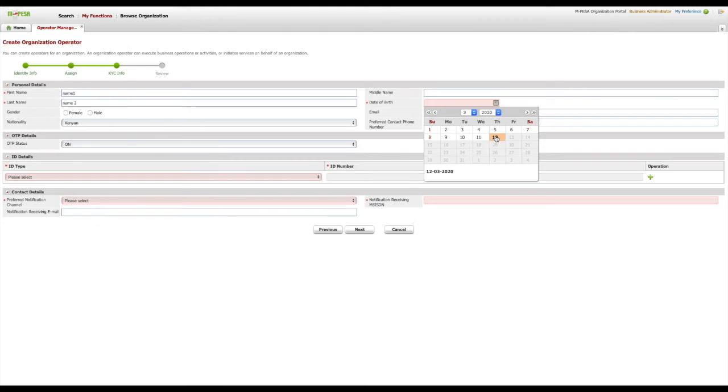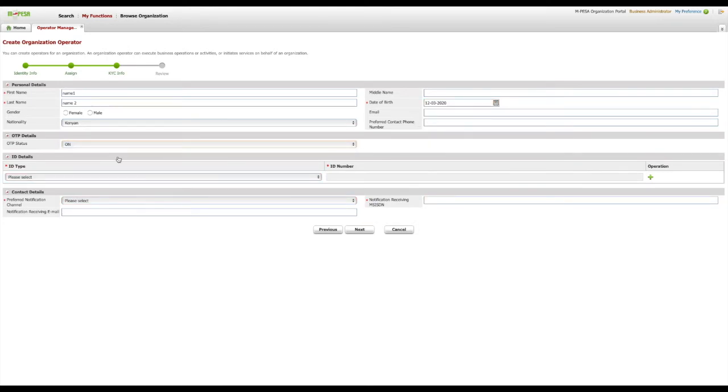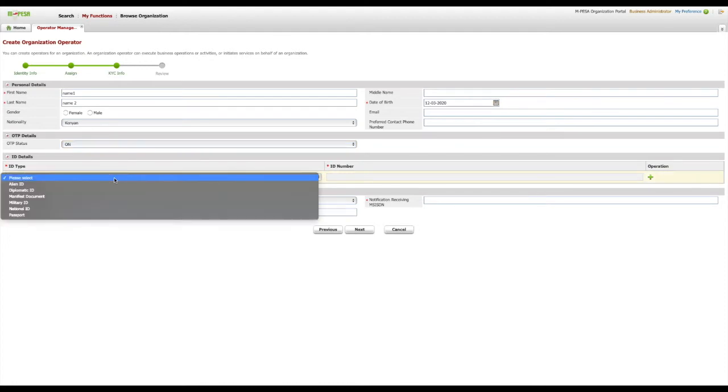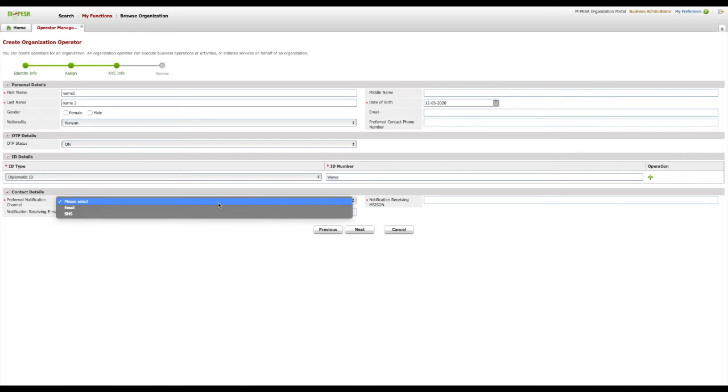Leave the OTP status as is under OTP Details. Select the preferred notification channel and enter the notification receiving email or phone number labeled as MSISDN.